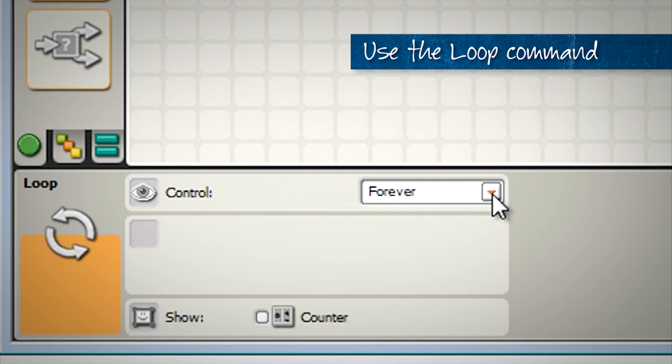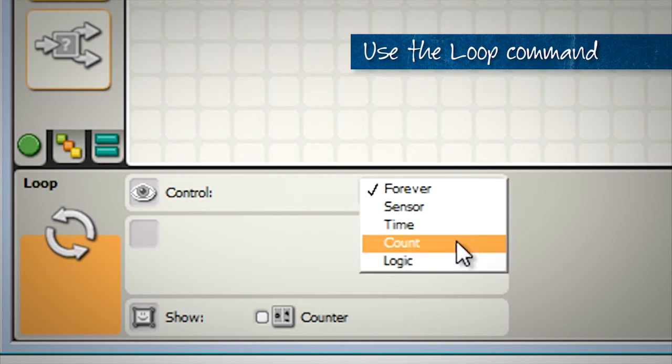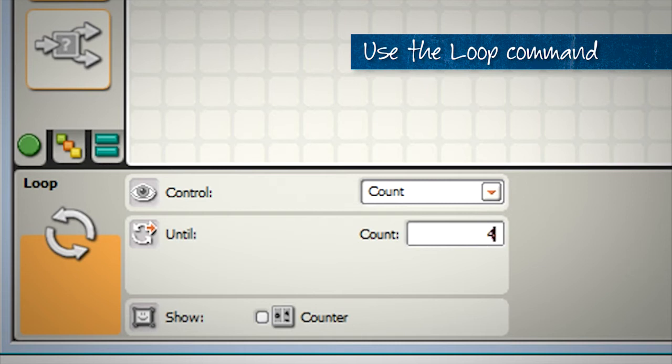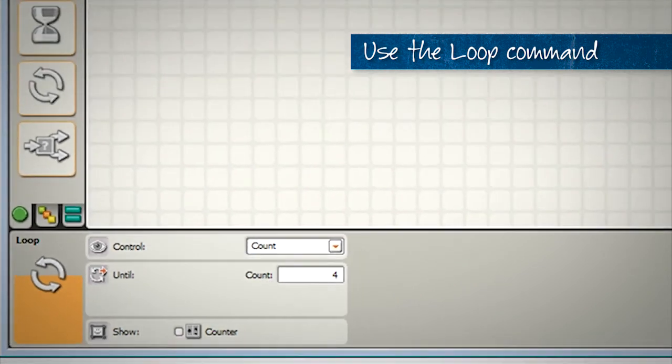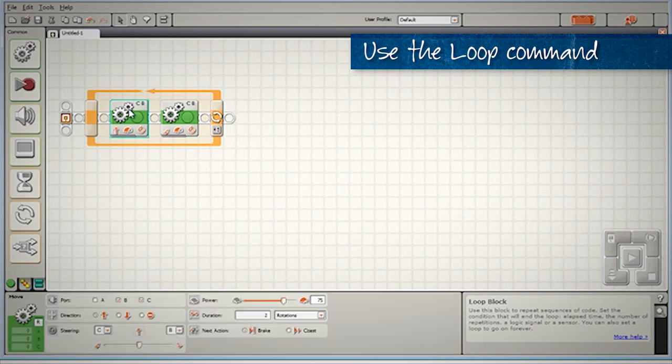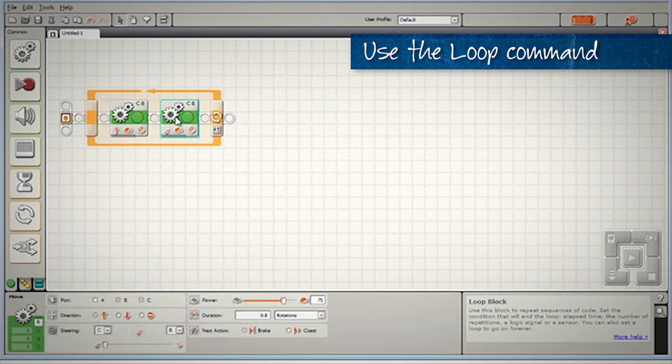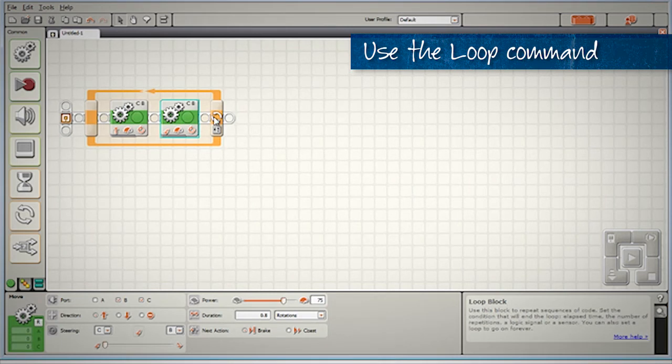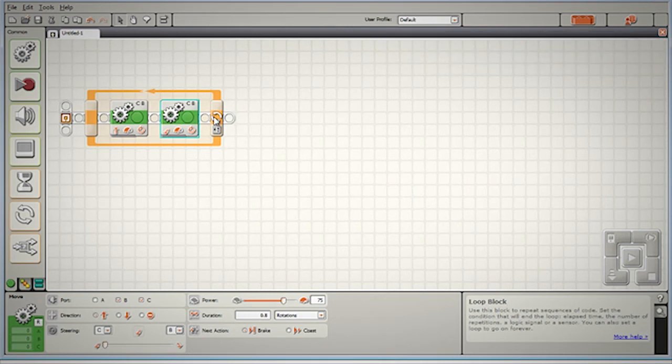So rather than choosing the forever option, we're going to choose the count option. We'll change the count to four, and this will now make our robot drive forward, turn 90 degrees, that pattern, and then repeat this four times. Let's try this program and see how it goes.